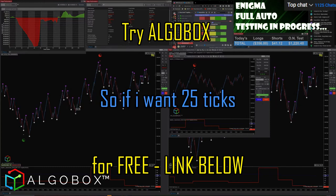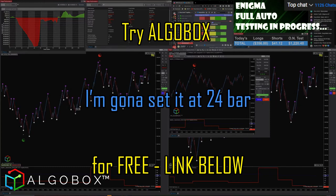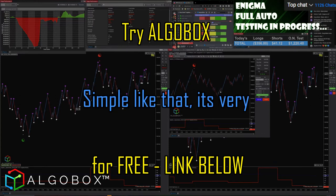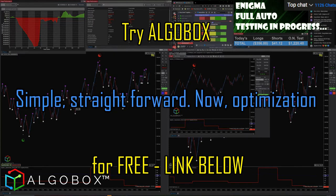So if I want 25 ticks, I'm going to sit at a 24 bar. Simple like that — it's very simple and straightforward.